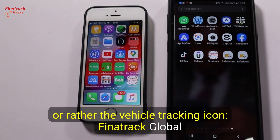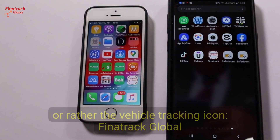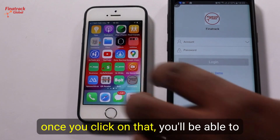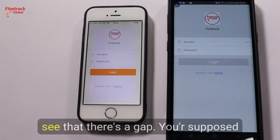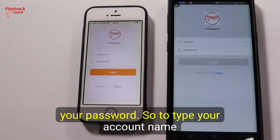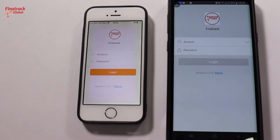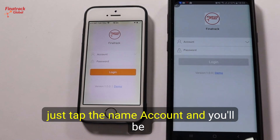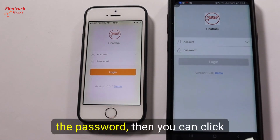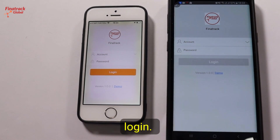Once you click on that, you will be able to see that there is a gap where you are supposed to fill in your account name and your password. To type your account name, just tap in the name account and type, then followed by the password, then you can click log in.